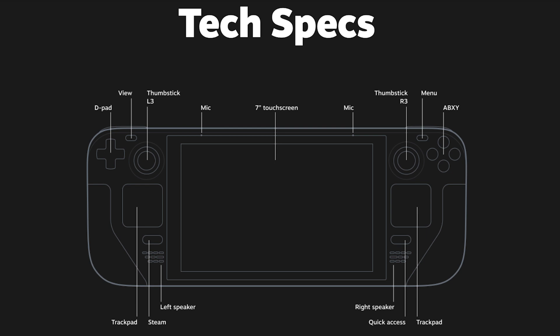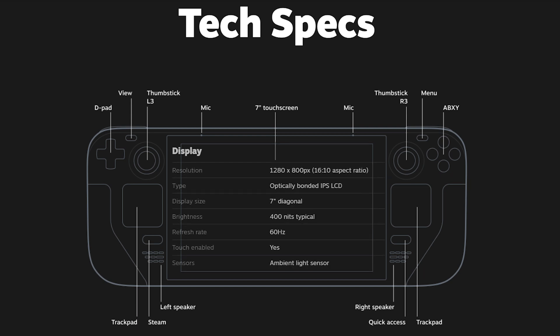Okay, time for the technical details. The Steam Deck weighs 669 grams and features a 40 Watt hour battery. That gives you quite some game time. The screen is a 7-inch IPS display with a resolution of 1280 by 800 pixels and it is limited to 60 Hz, which is totally fine for a handheld.